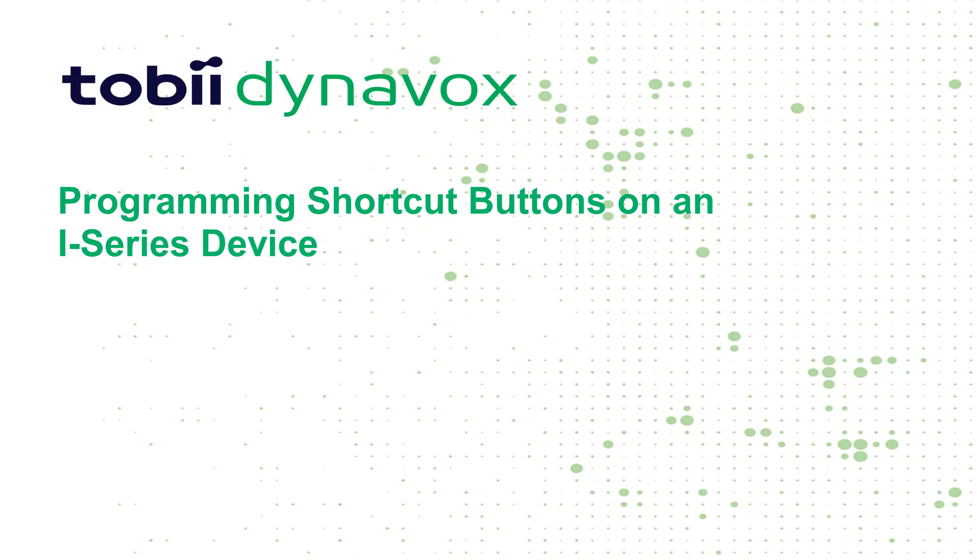Hi everyone! Today I'm going to show you how to program the shortcut buttons on the left side of your iSeries device.